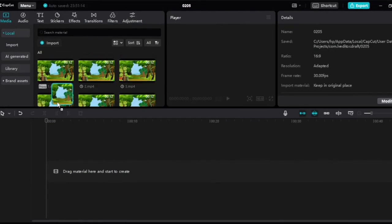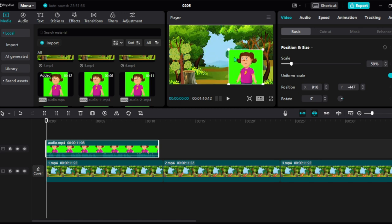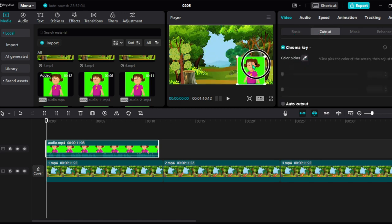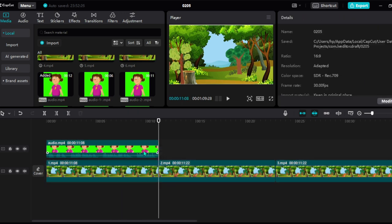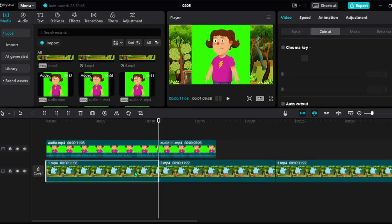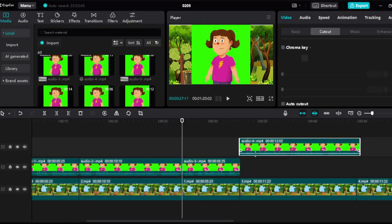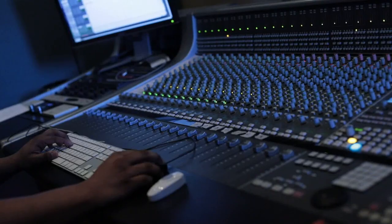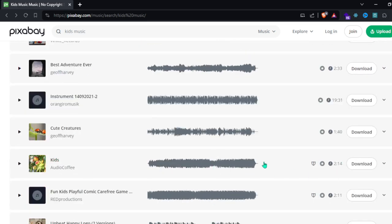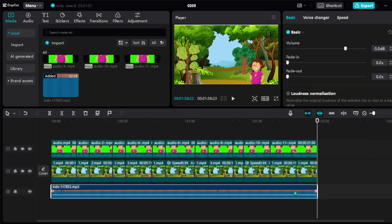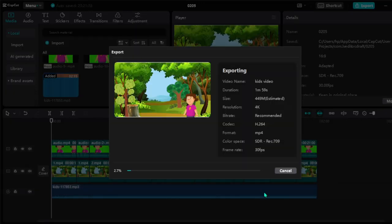Head to CapCut and upload all your assets. Drag all the backgrounds to the timeline, then drag the character on top of the background video and adjust the size. Click Cutout, check the chroma key, use the color picker to select the green color, and adjust the strength to 50 and the shadow to 50 as well. Cut any extra parts if needed. Align each audio segment with the matching background — for example, drag the bear audio where the bear is mentioned. Repeat for all parts. For background music, go to Pixabay.com, search for Kids Music, download what you like, import it into CapCut, add it to the timeline, and decrease the volume to 23. Click Export, rename the video if you want, copy all the settings for better results, and click Export.